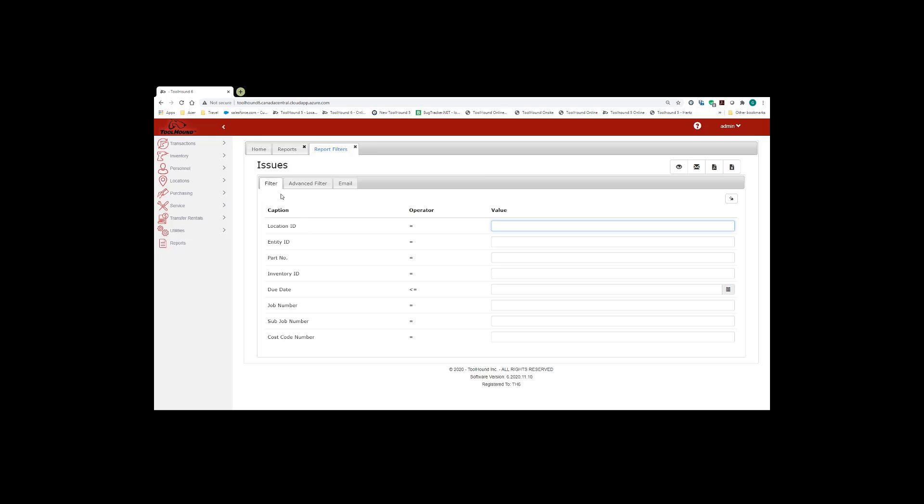There's three different tabs here. There's filter, advanced filter, and email. On the quick filter page, you have standard filters that are easy to fill in. The advanced filters allows you to filter much more advanced.